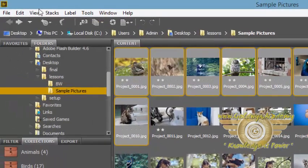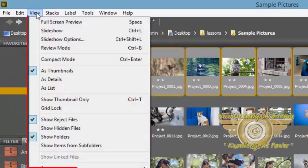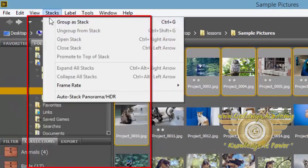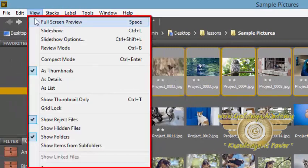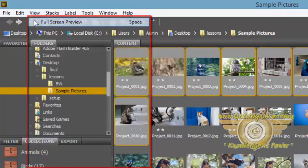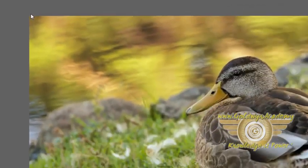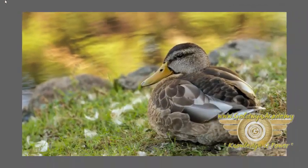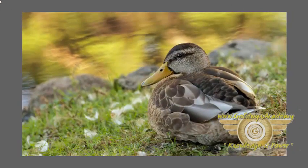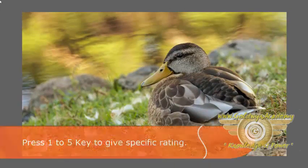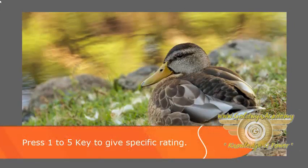Now going to the view and from here I am going to the full screen preview. Now when I am in full screen preview, if I want to rate this image by stars, I can simply press 1 to 5 keys from my keyboard.